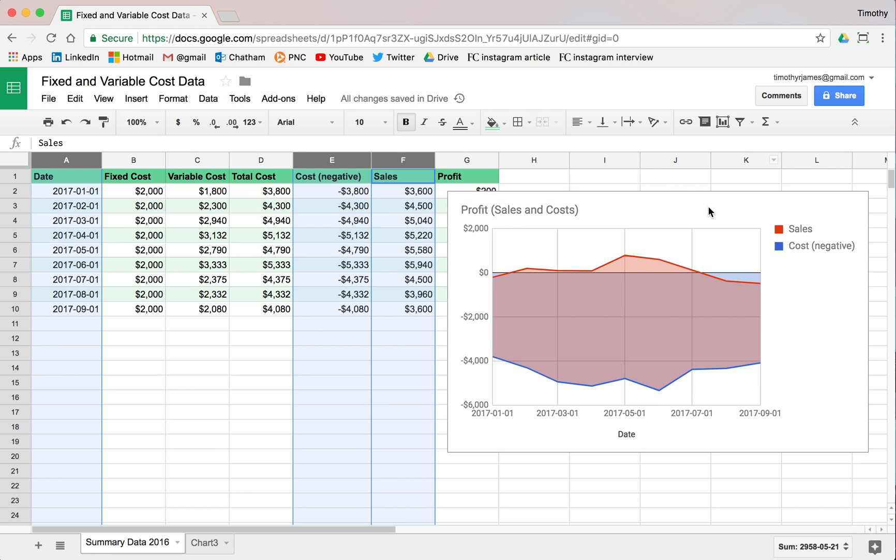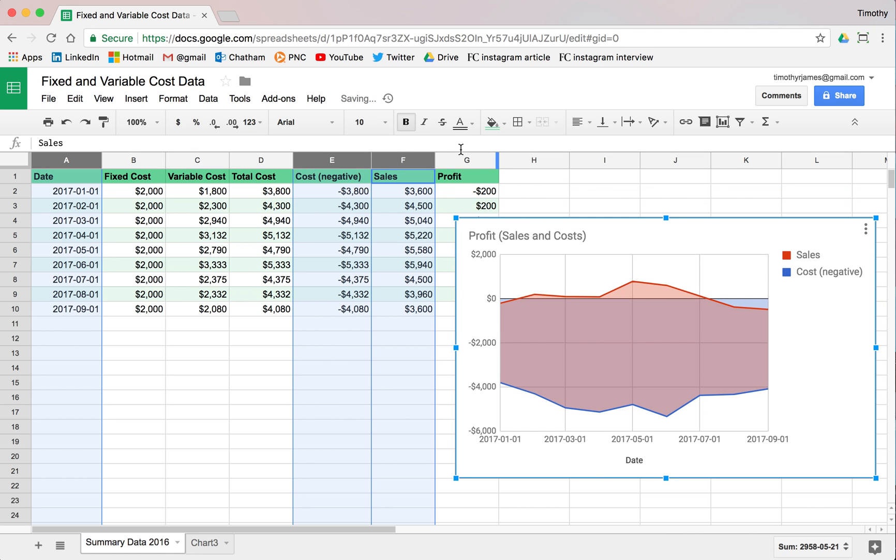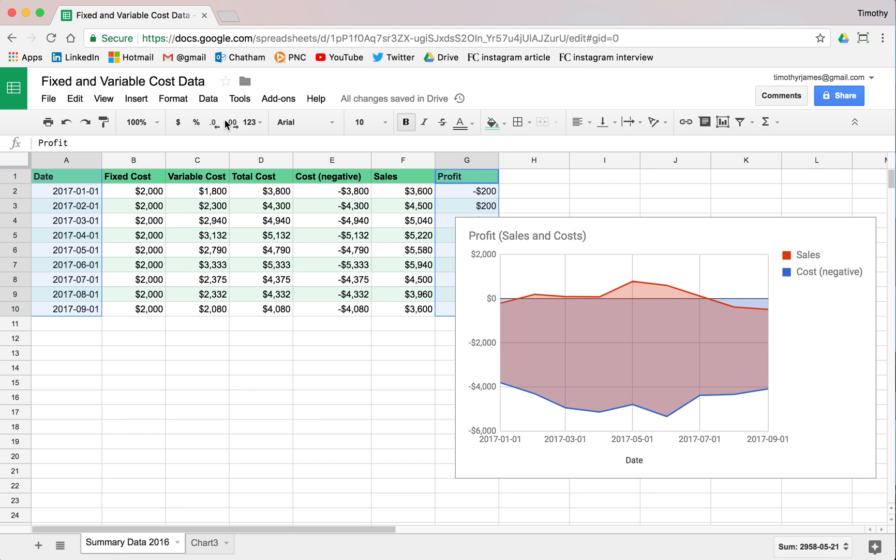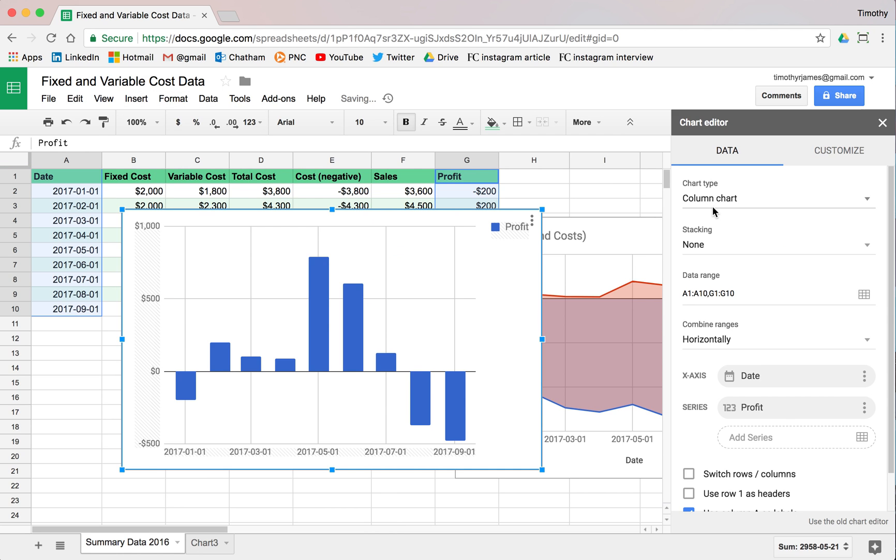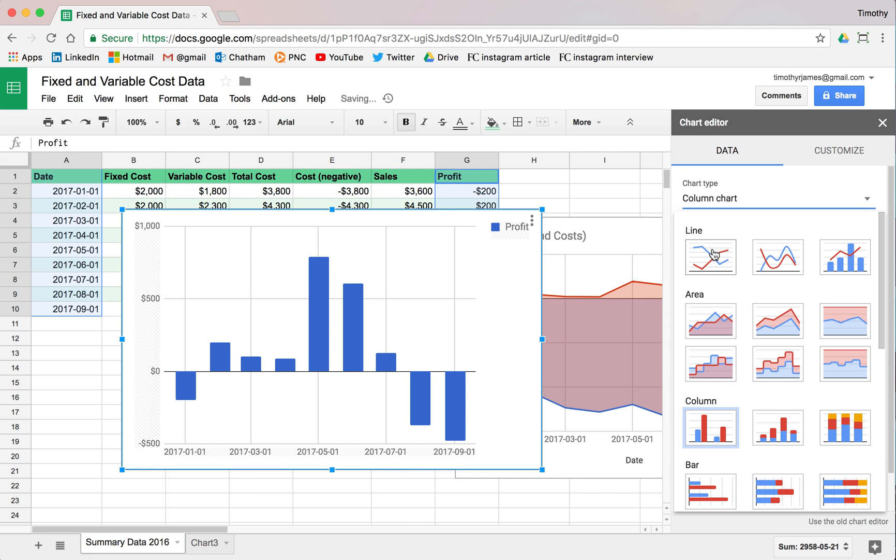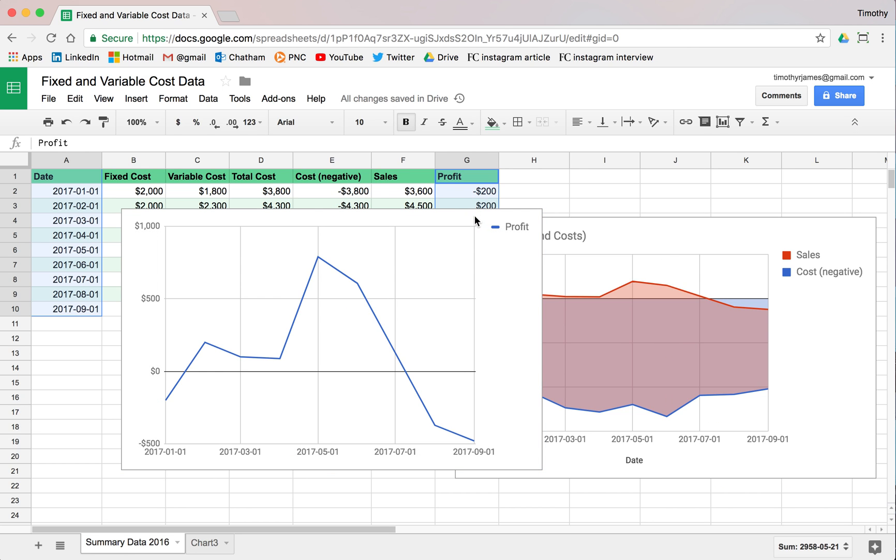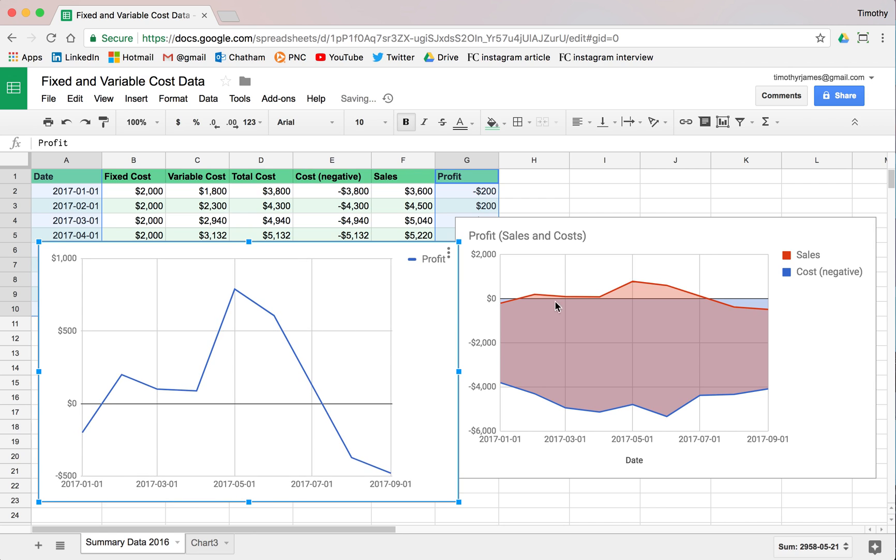Now, if we want to see what the profit line looks like with just a slightly different scale, we can actually select the date values, hold down our command or control and select that profit column. If we insert another chart, we'll just make this a simple line chart. You can see again, the scale is a bit different, but you can see how this is very comparable.